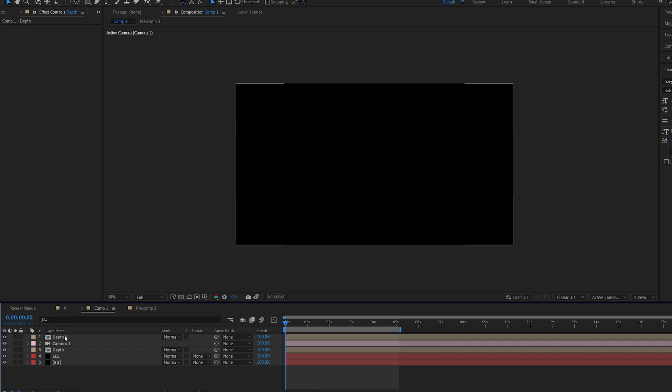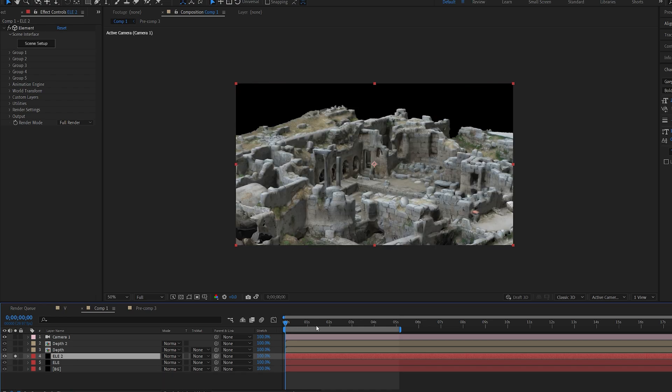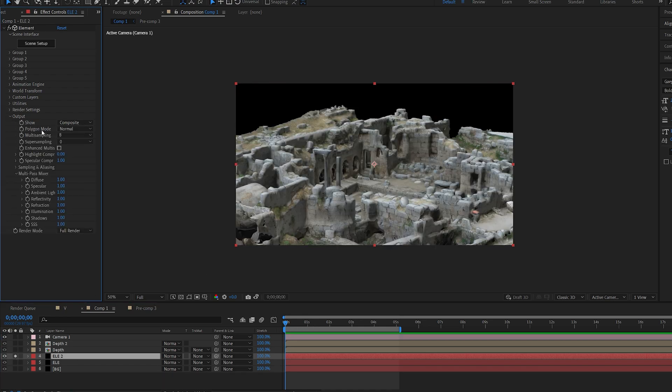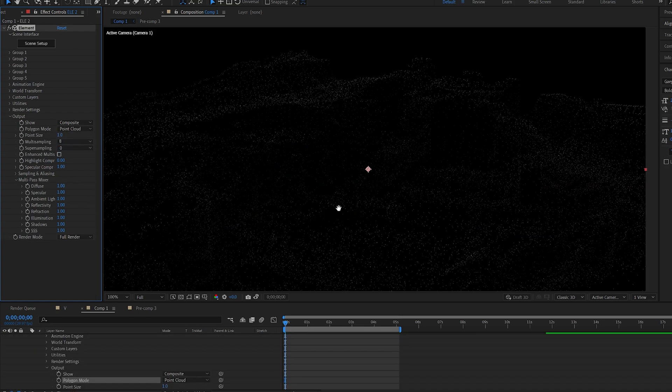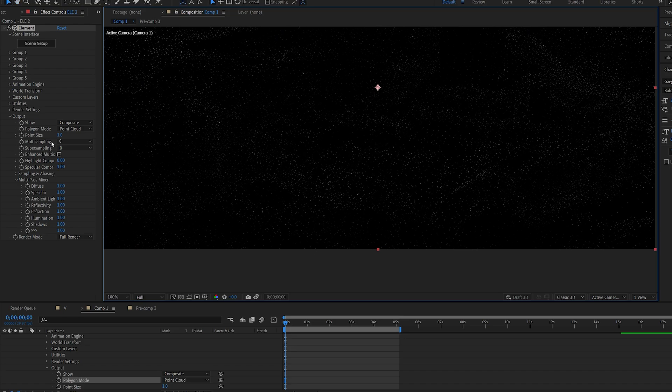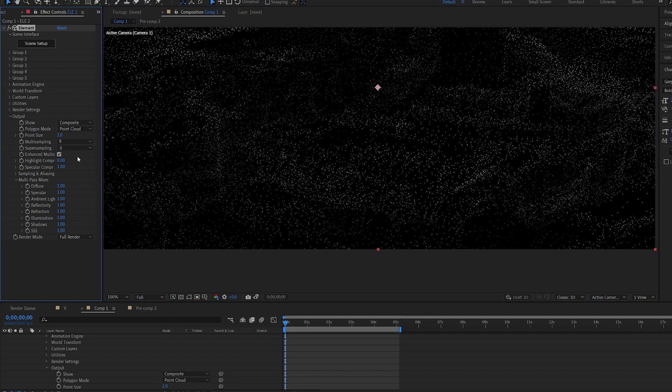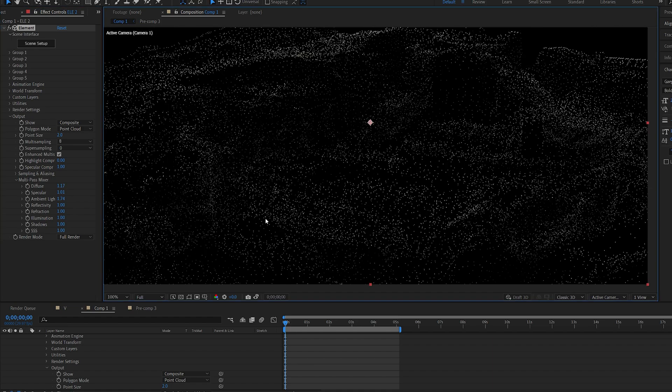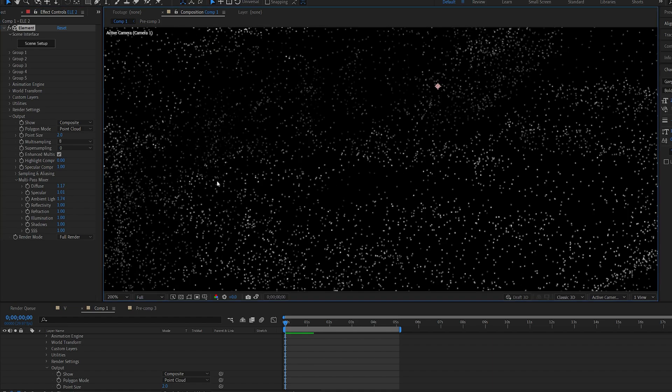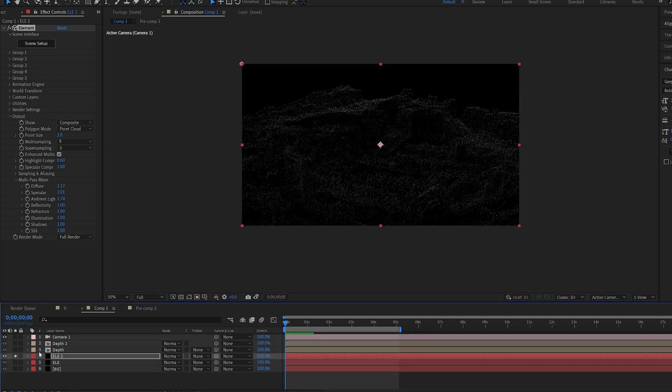Now going back to your main comp, we have these depth 1 and depth 2. What you want to do is duplicate the original layer. I'm going to isolate it here, go into output, and where it shows polygon mode, we're going to change it to point cloud. Now you can barely see it, so you can adjust the point size here to let's say 2. You can play around with some of these colors if you want, but as you can see it creates a point cloud of the model with the same color in that area of the model.